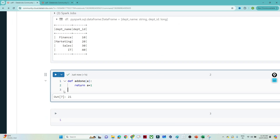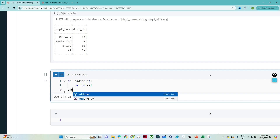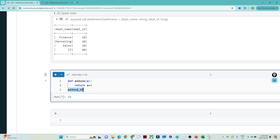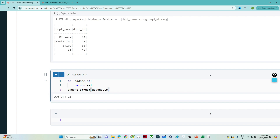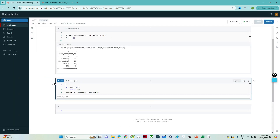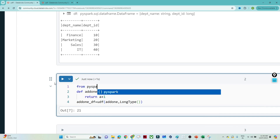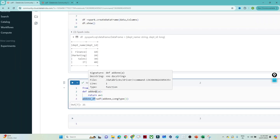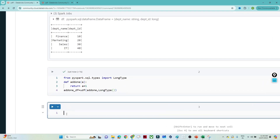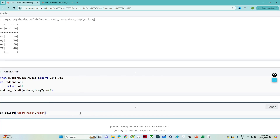Now if you have to use this function in any DataFrame, you first have to register it as a UDF. You create `add1_df` and use `udf()` to register this function, passing the function and specifying the return type as `LongType()`. To use LongType you have to import it: `from pyspark.sql.types import LongType`. Now we have registered this UDF. Let me execute this.